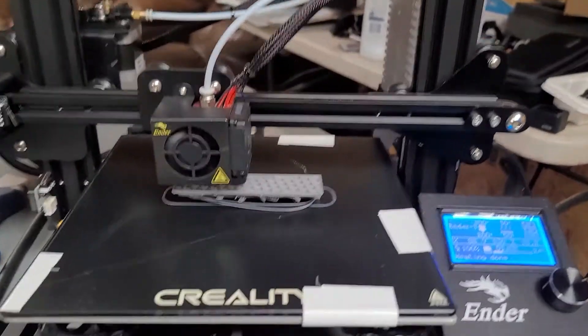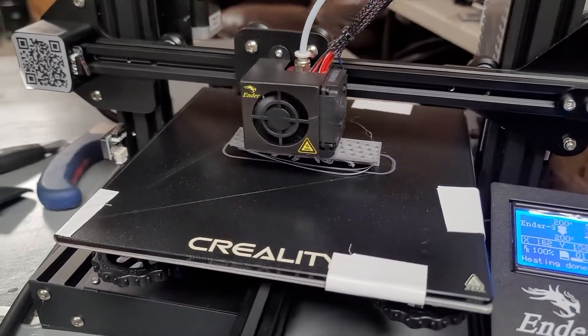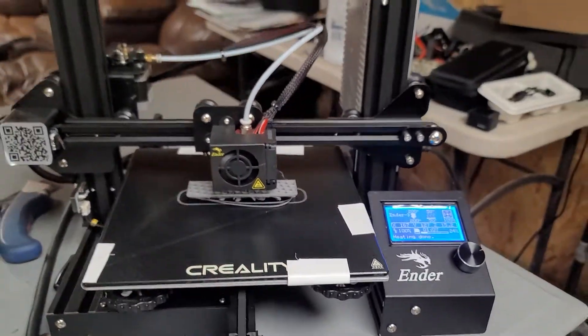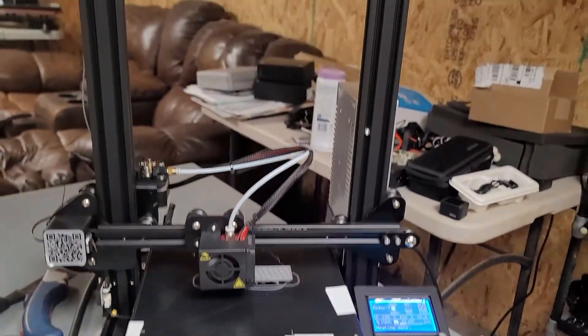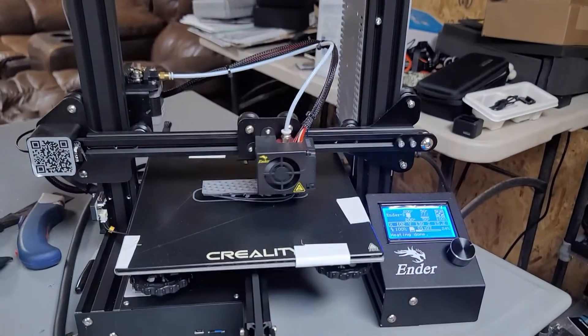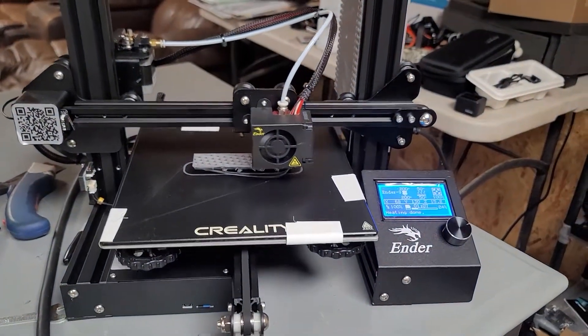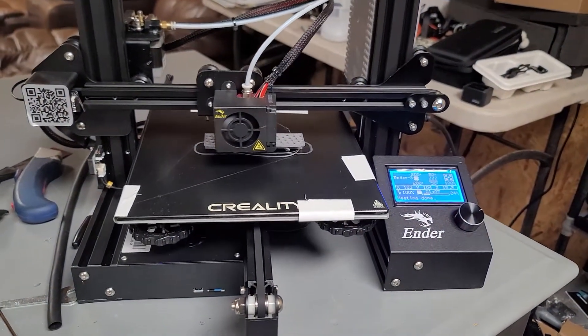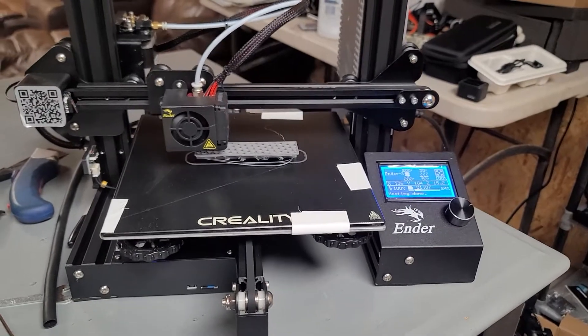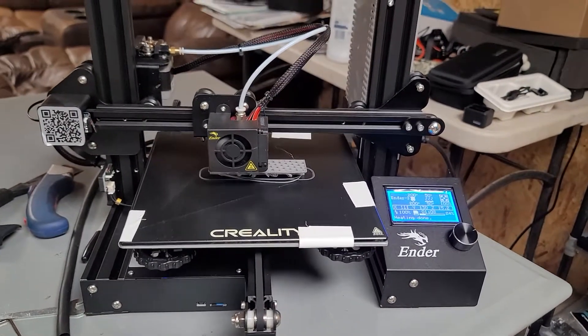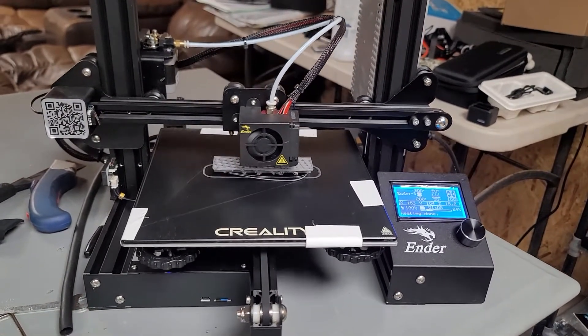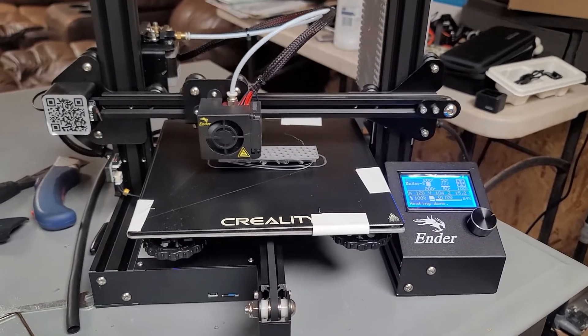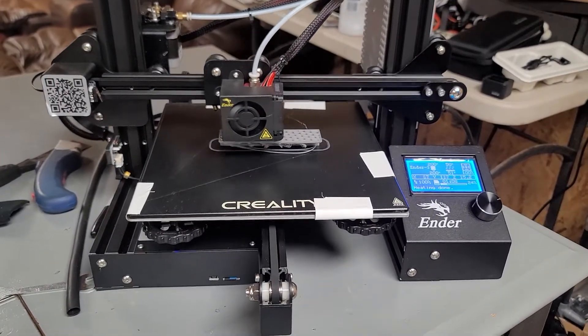So the glass bed seems to have solved all my issues with the Ender 3. If you have an Ender 3 and you're having issues with it, I probably wouldn't even bother trying to fix them. I wouldn't even mess with it until you get the glass bed because it's just so much easier.